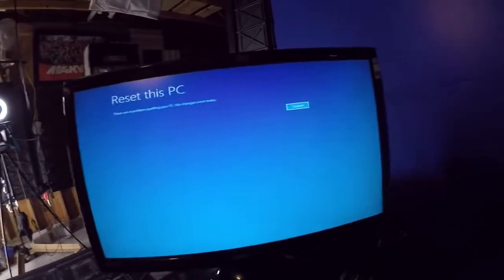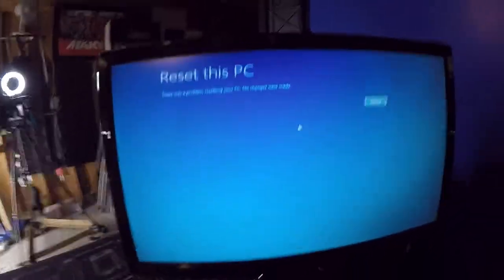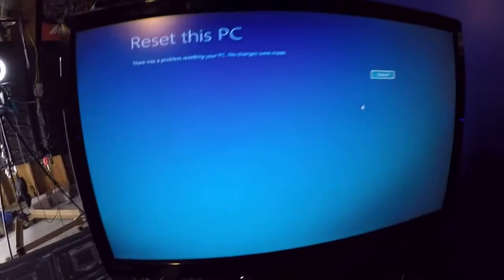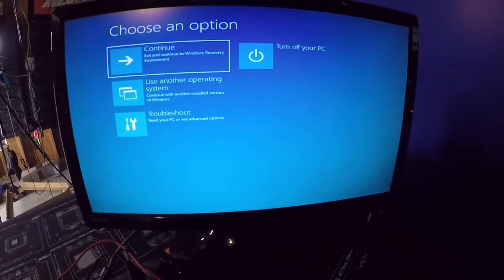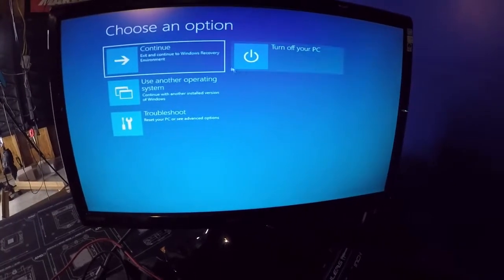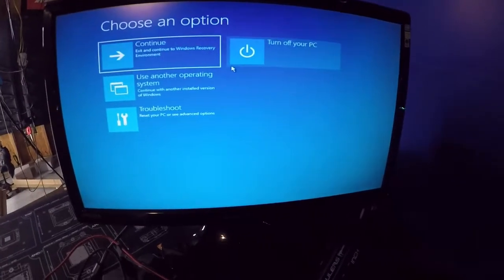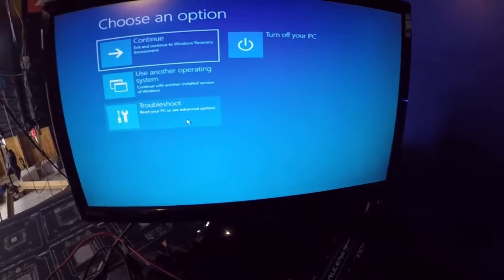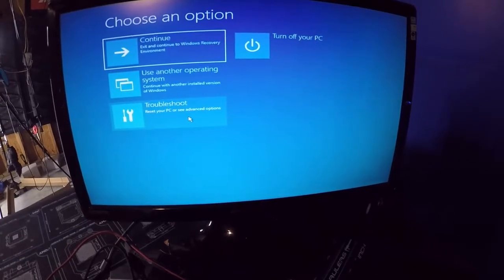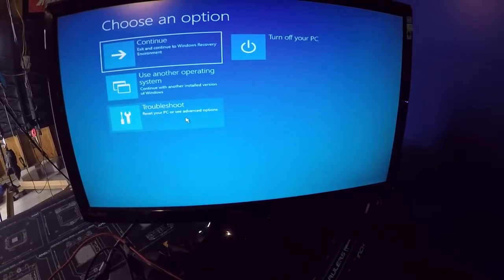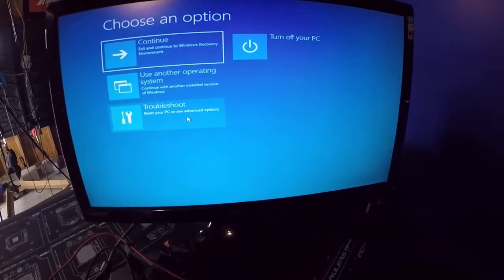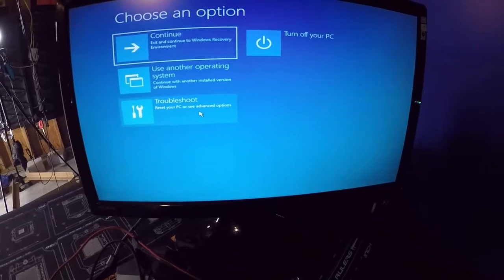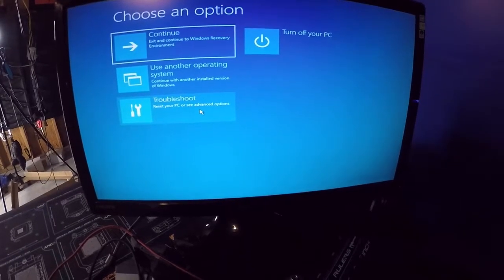All right, we have a problem now. It says there was a problem resetting the PC, no changes were made. Okay, so it wasn't able to reset itself. It did successfully get through the setup and then when it was actually initiated it got about fifty, I would say about 55% of the way through, and then it just crashed.